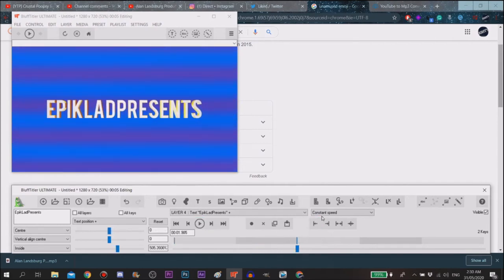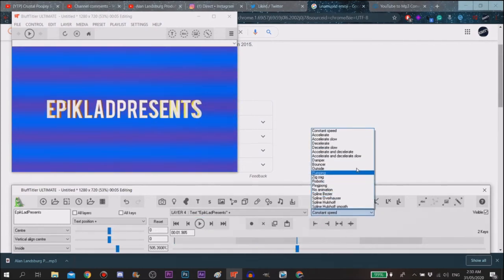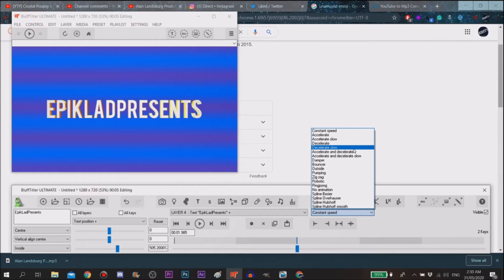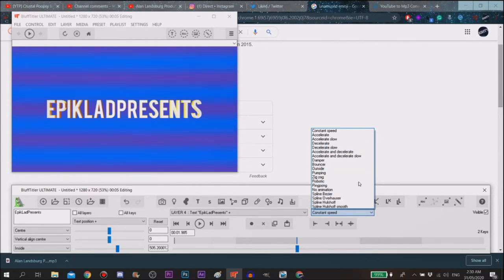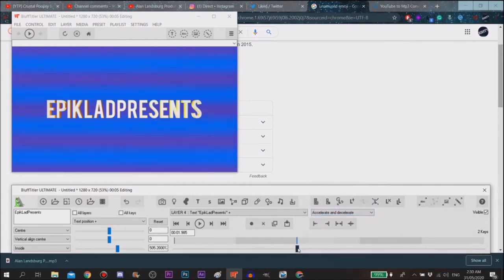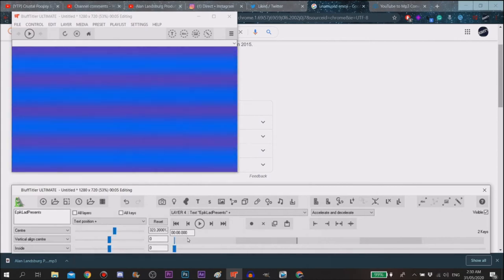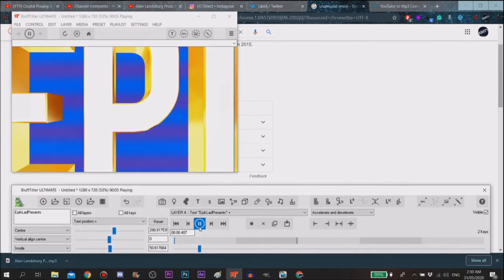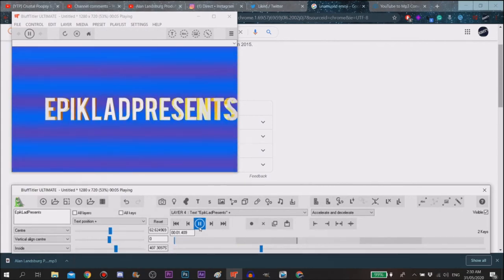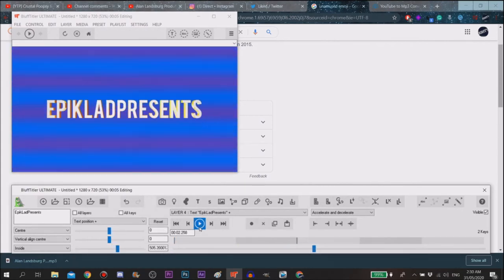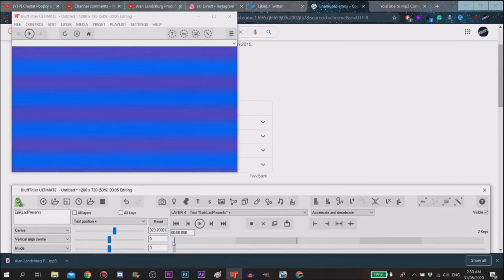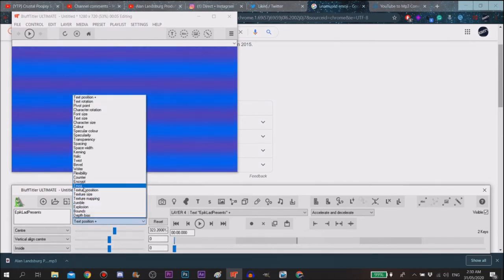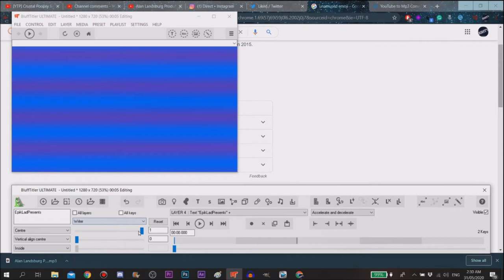To make it least choppy you can just go to either accelerate and decelerate, or spline Bezier. I definitely recommend accelerate. And then you just want to go maybe like go to writer and then...